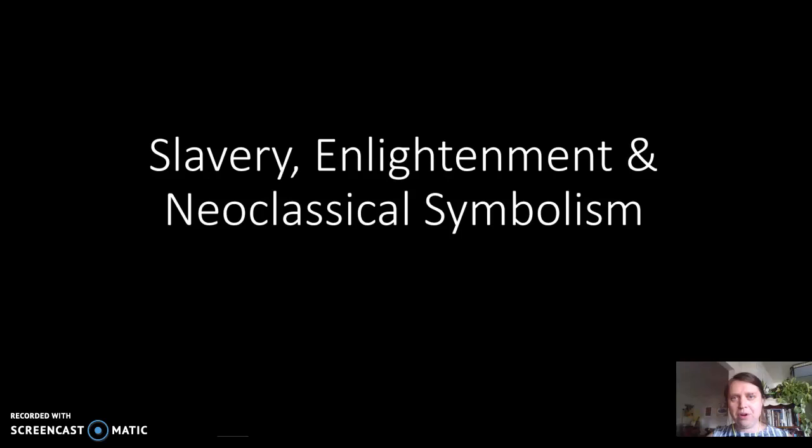This is our pre-reading lecture for our reading by Clarence Lussain from his book The Black History of the White House. We're going to be talking about some of the issues and context around the archival research that Lussain did into the construction of the White House. So we'll be talking about slavery, enlightenment, and the symbolism of what is referred to as neoclassicism.